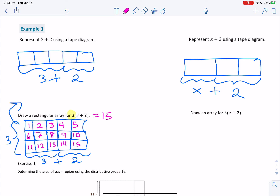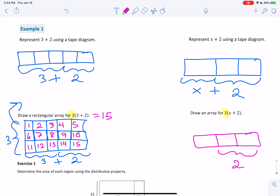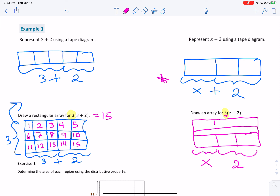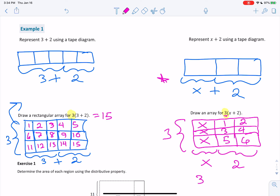Now draw an array for 3 times (x plus 2). We know that x plus 2 is going to be 3 boxes — the first 1 is my x, just like above, and the next 2 boxes are my 2. But now it's multiplied by 3, so I'm going to have 3 rows — the number of rows is how much we're multiplying by. In the first column we have x's, and we have 3 of them. In the second column we have the number 2, so counting gives us 3x plus 6.